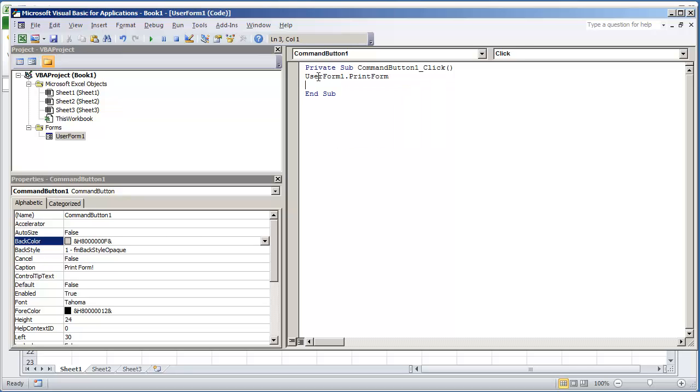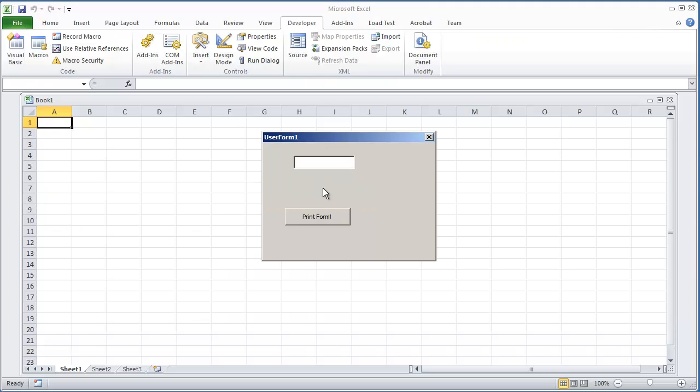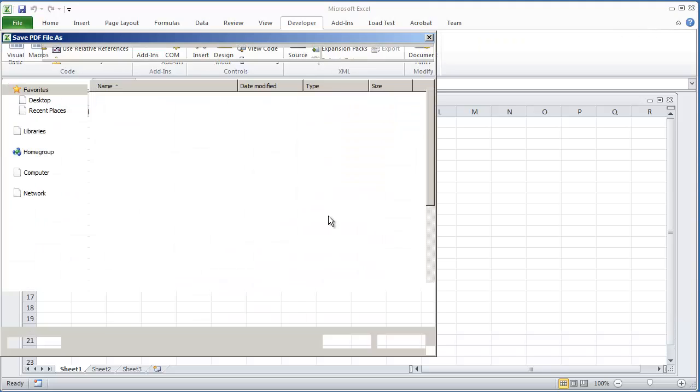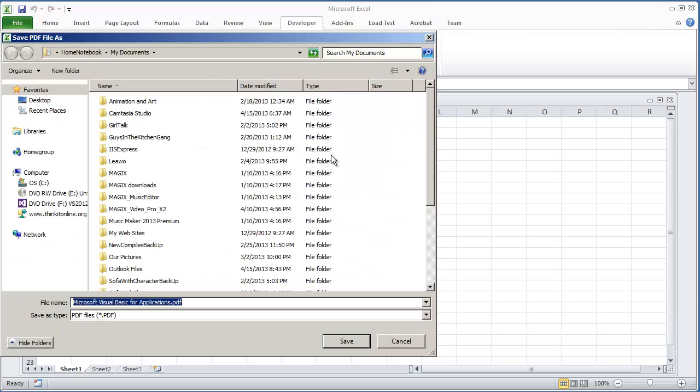The only downside to using this command is that it always looks at your default print method. For the sake of this video I changed my default print method to print to PDF. So I'm going to hit F5 and the moment I hit print form you'll see the small splash screen of print.